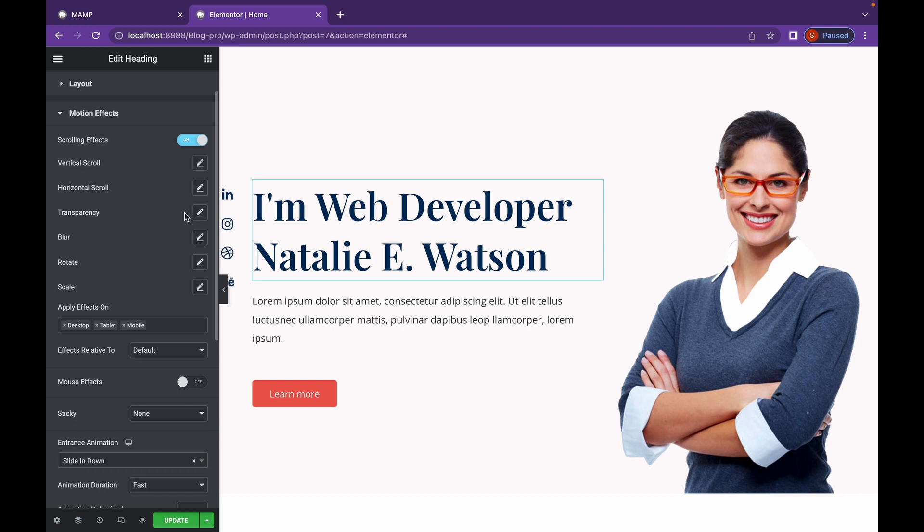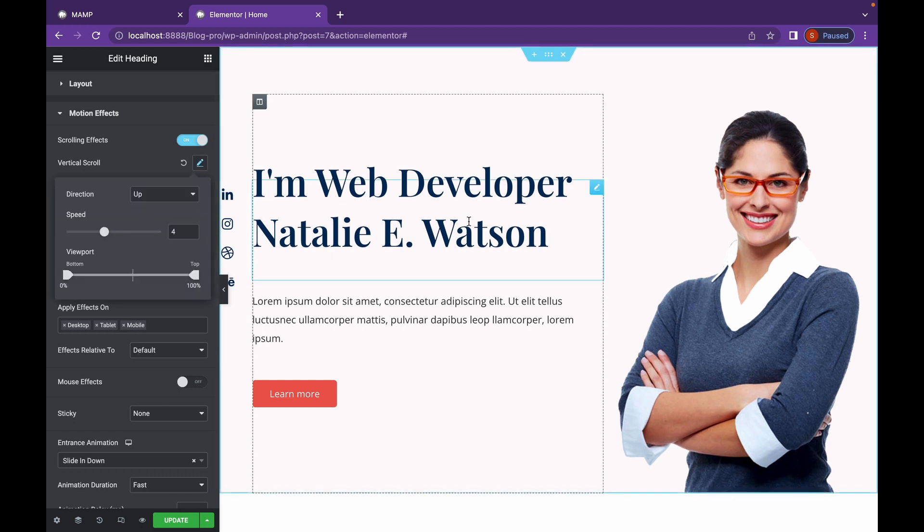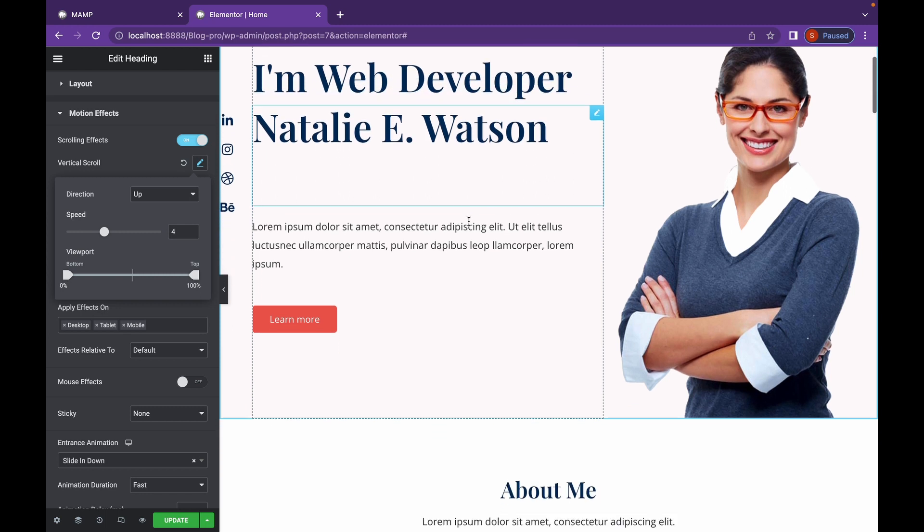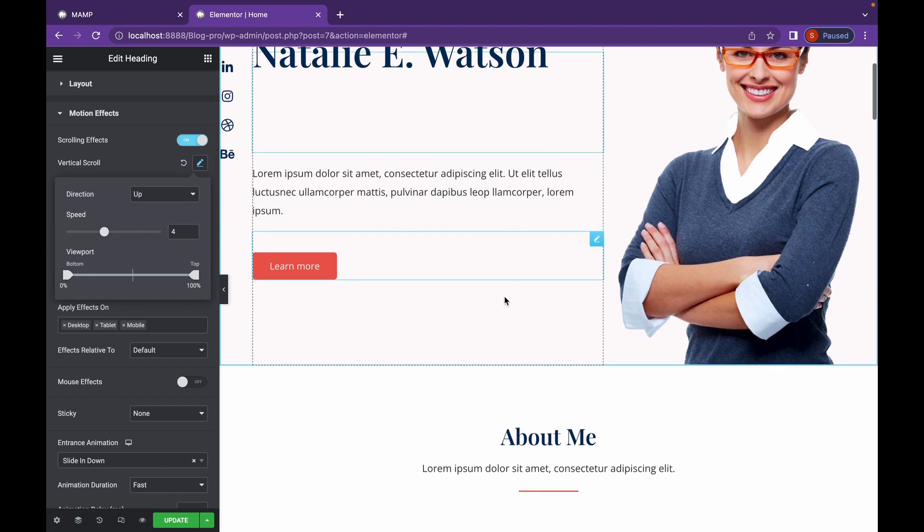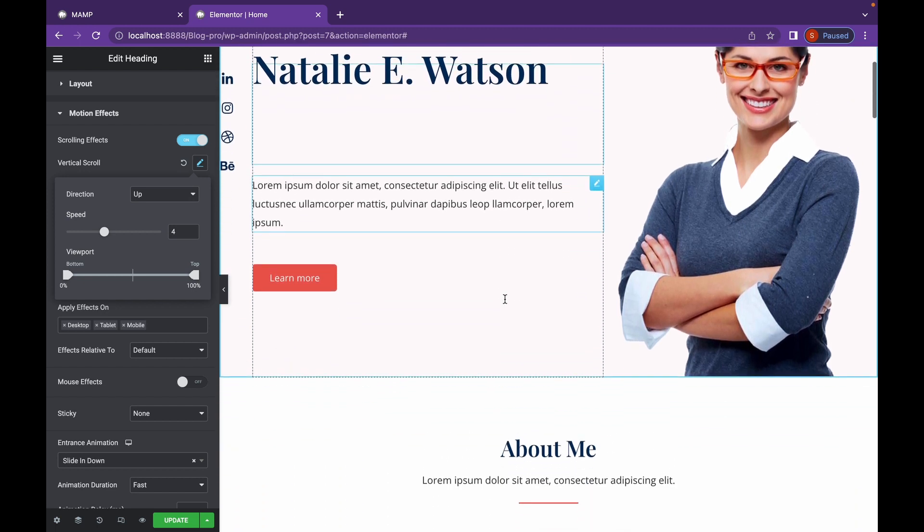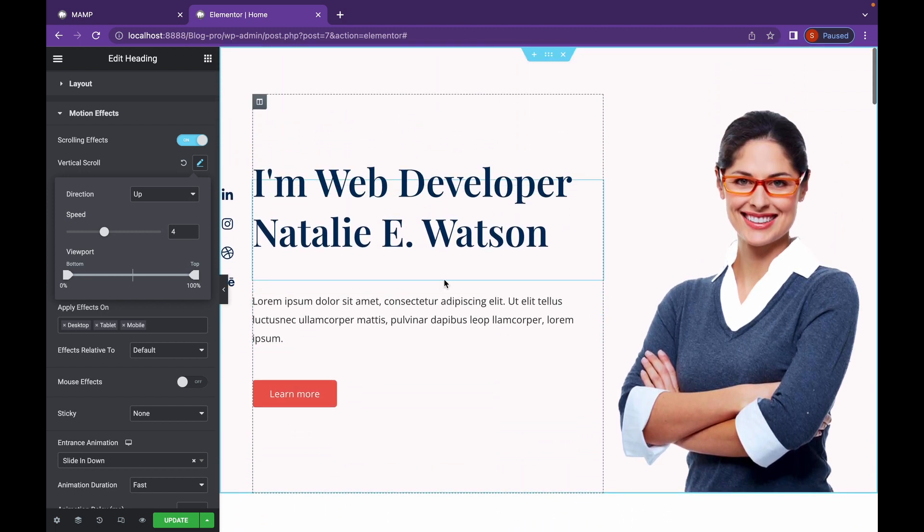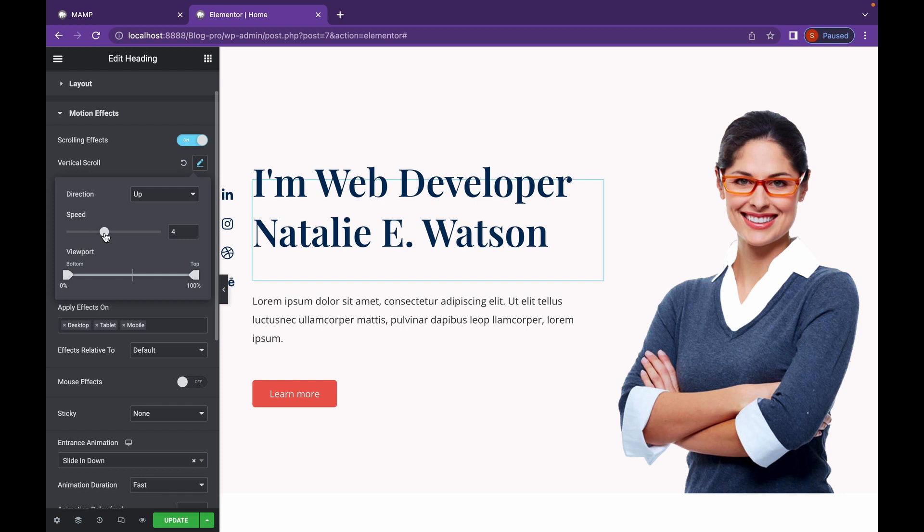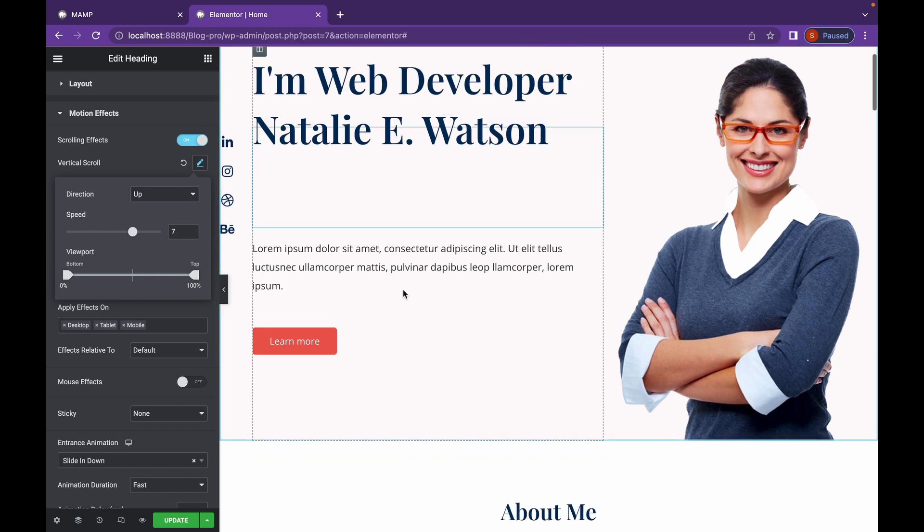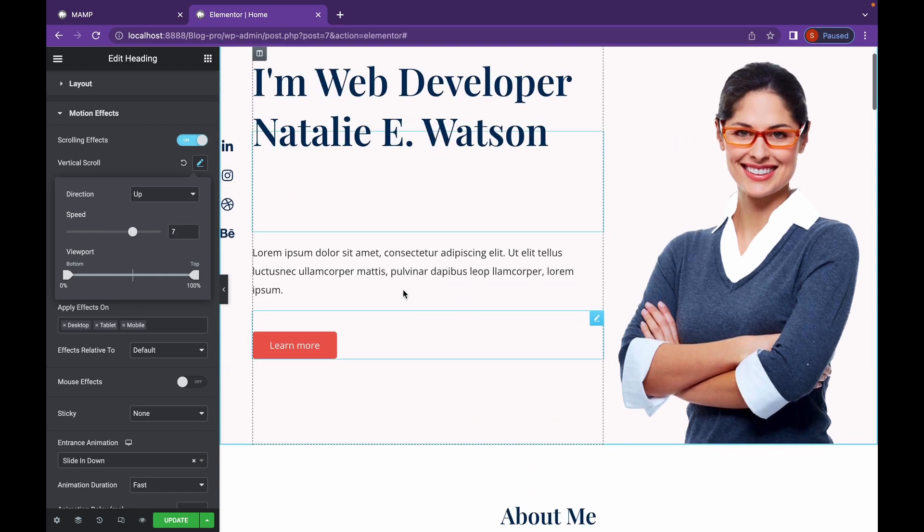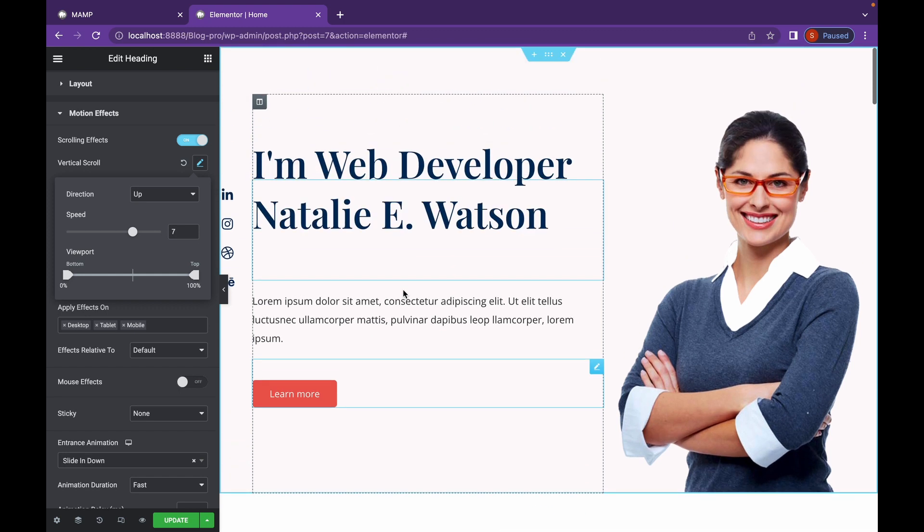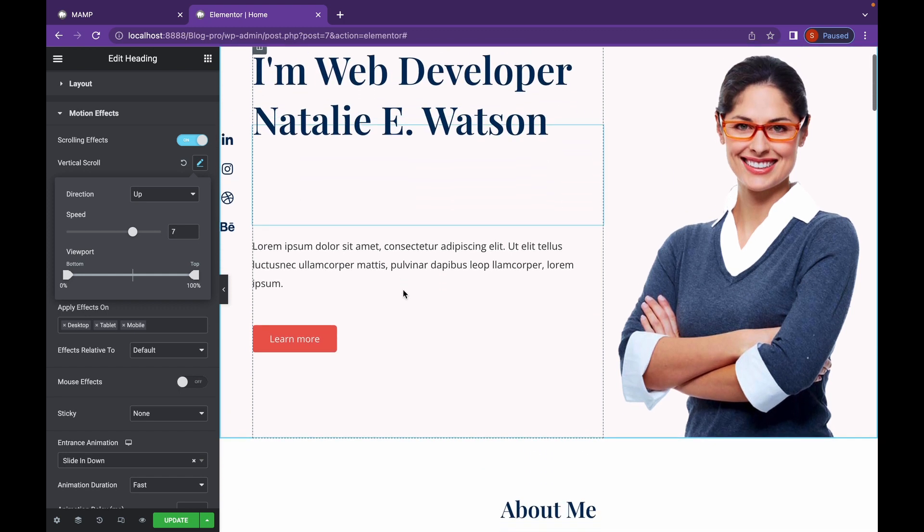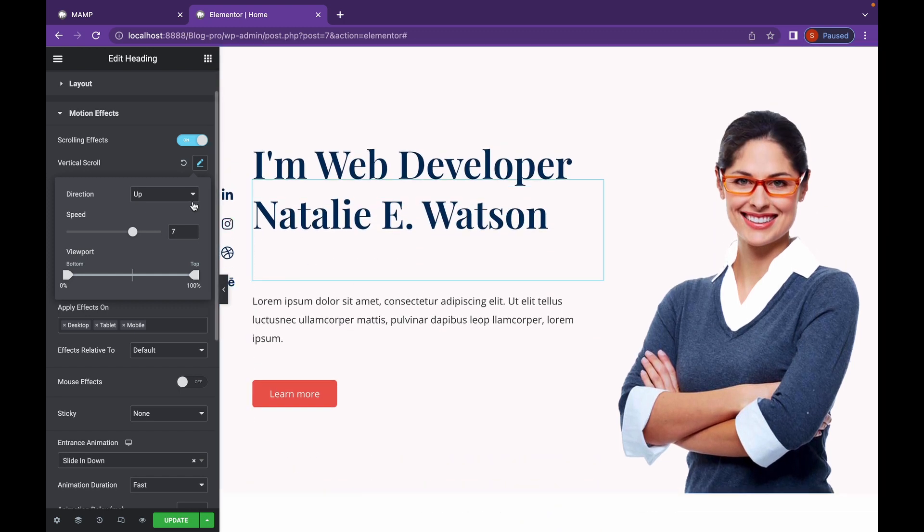Let's go with vertical scroll. As you can probably tell, whenever I scroll down, it's going to move the element upwards. And you can change the speed as well. So as you can see, it's moving faster when we scroll up.